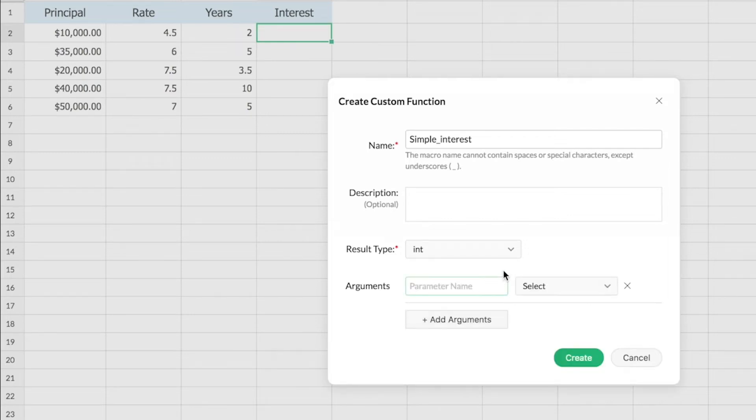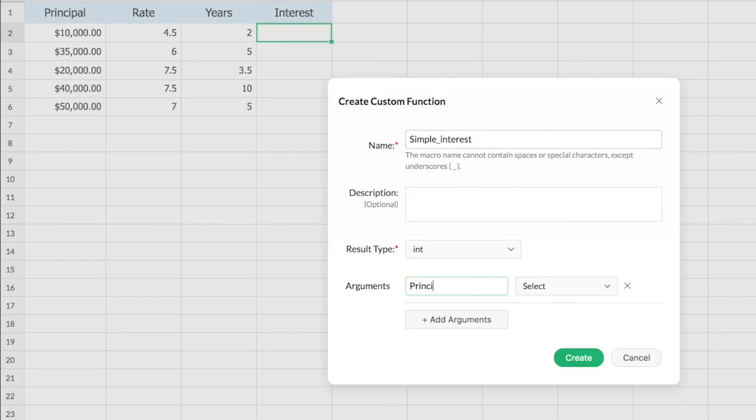For my function, simple interest, I have three arguments I can mention: principle, rate of interest, and the number of years. I'm going to mention my arguments here and define their types.